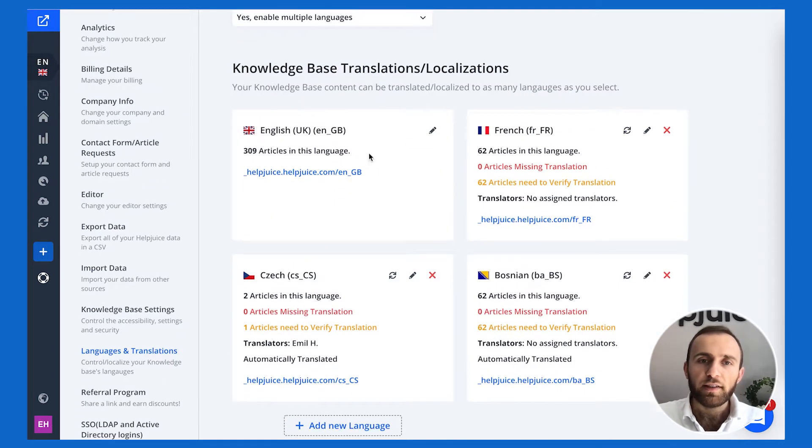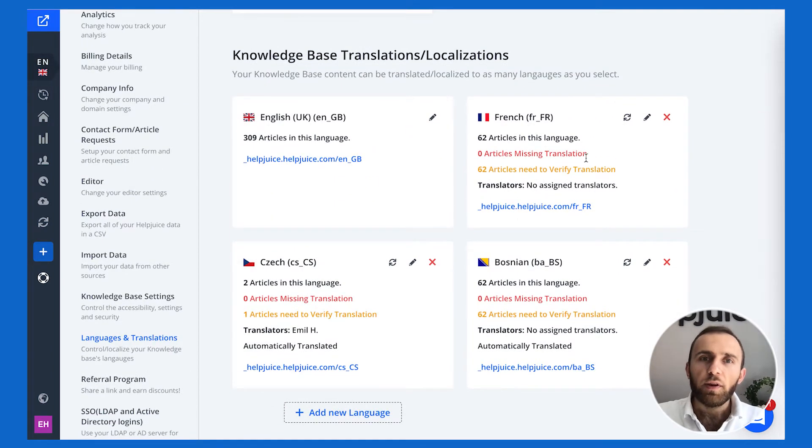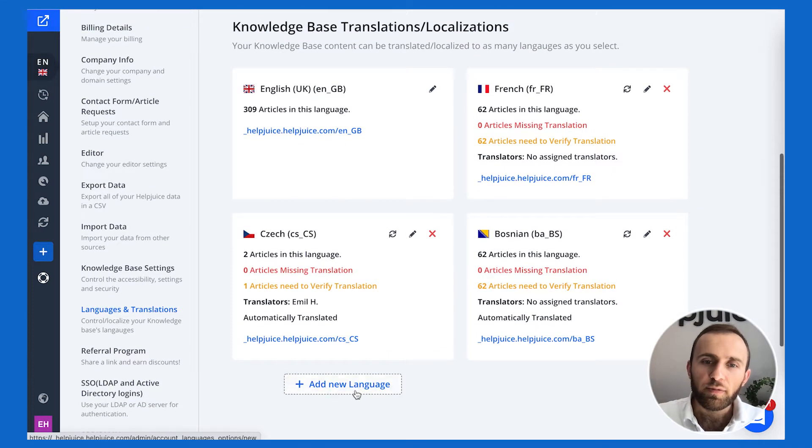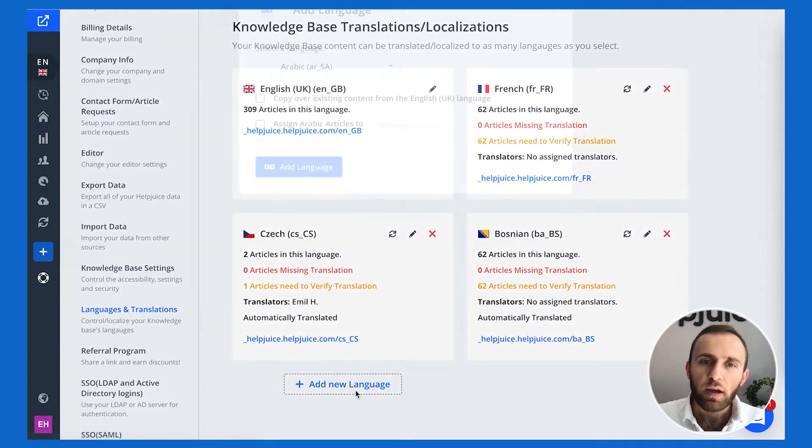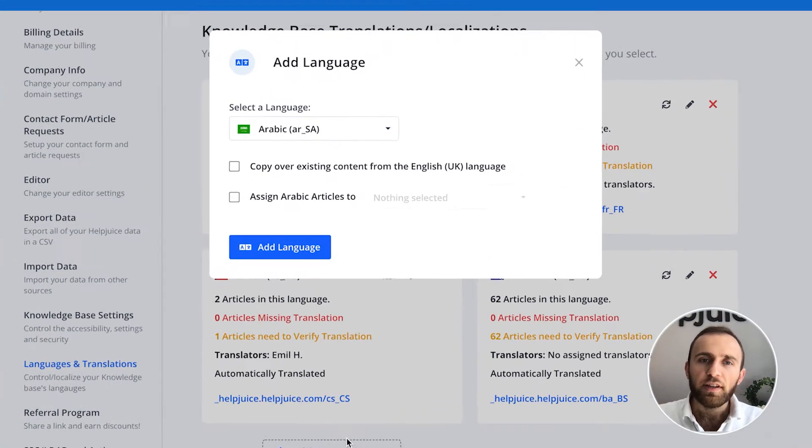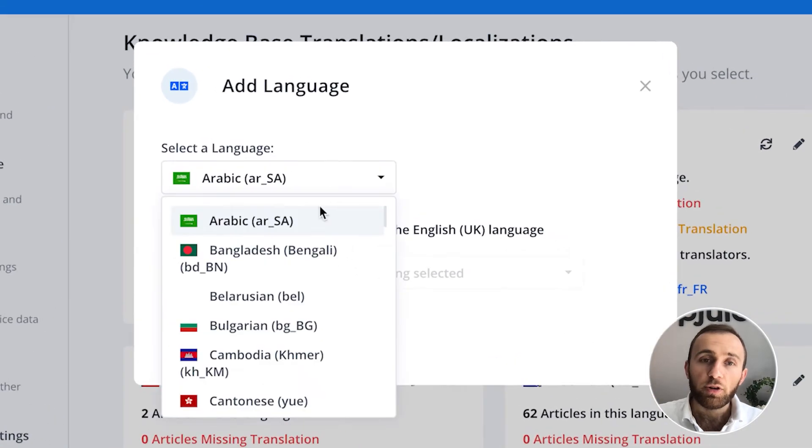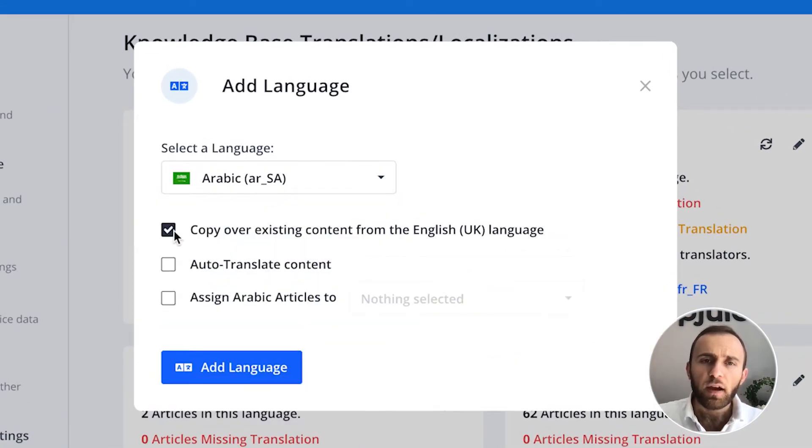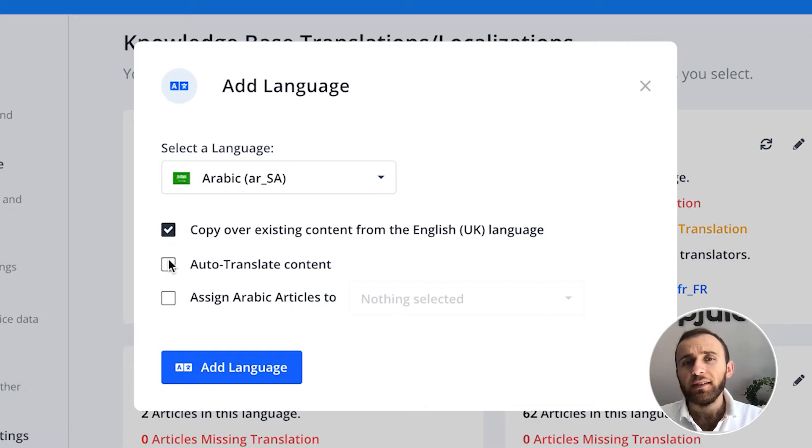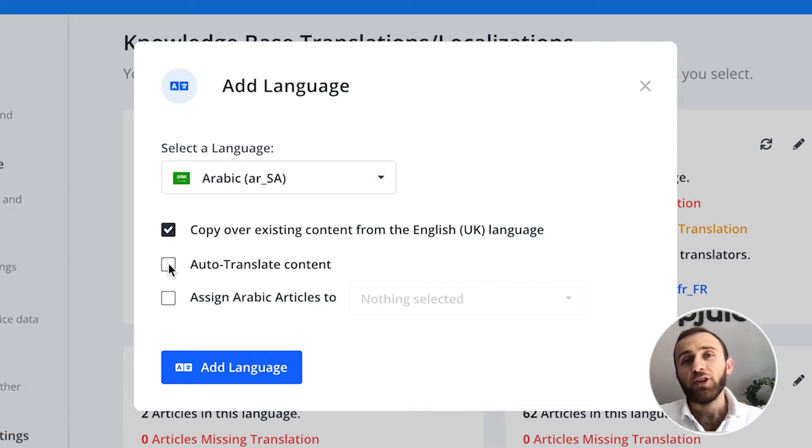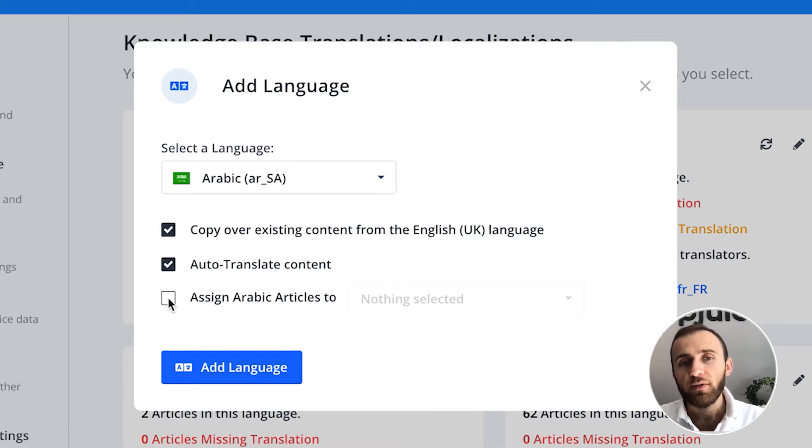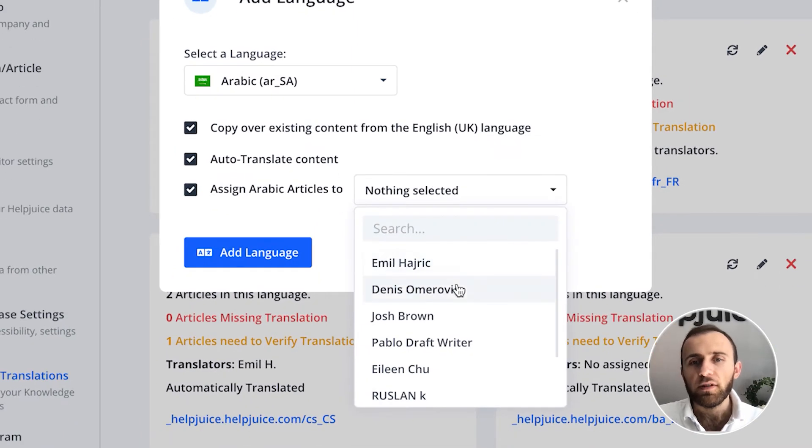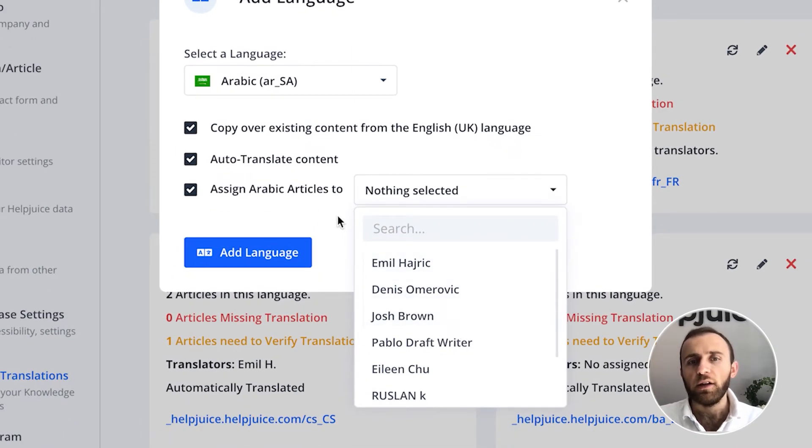Then if you want to add a language, you click on add new language here. It'll then present to you which language—in this case let's just add Arabic. I can then copy over content and I can obviously automatically translate that content that I've copied over, and then I can even assign a person in particular to translate that content or review every time there's new content published.